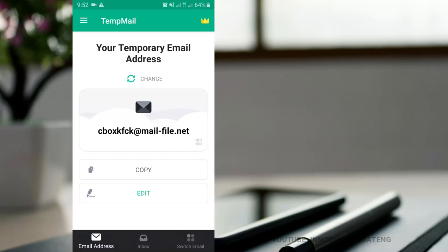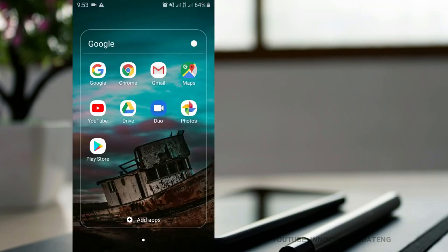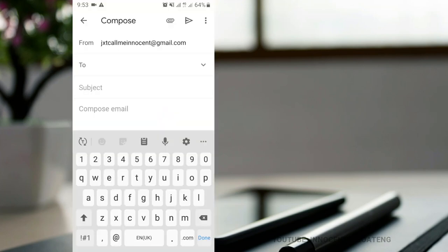If you quickly need to receive something without providing your normal email, TempMail is your number one app to go. This app basically provides you with a temporary email that you can use to receive anything from images to text, to audios and videos. You just open the app and there you go — a temporary email is provided for you. Hit copy to copy it to your clipboard and send it to anybody that wants to send you a message.